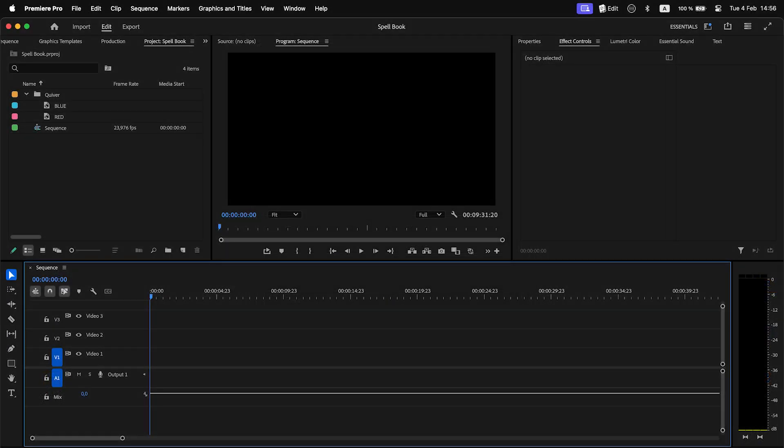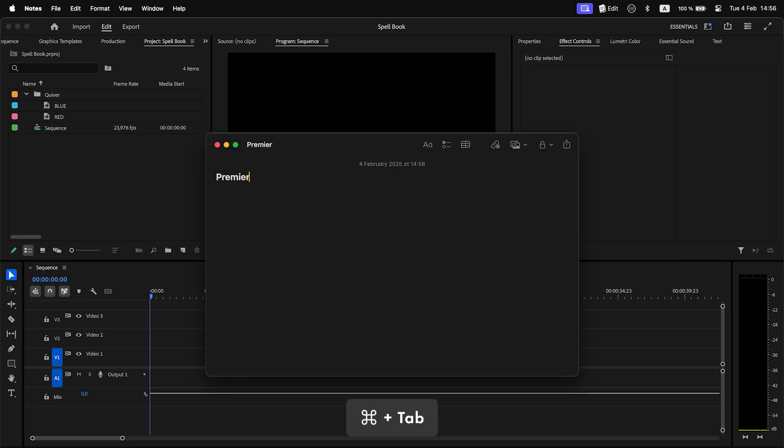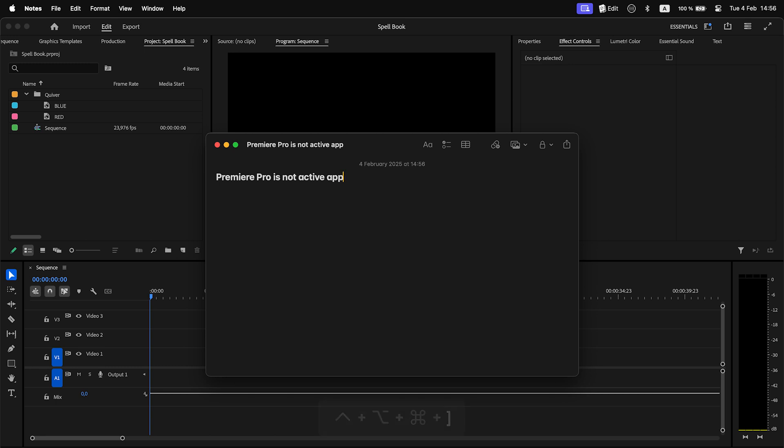A bit about how Spellbook works. Spellbook, like before, only listens for shortcut presses when Premiere Pro is active. For example, you won't be able to switch profiles or open Spellbook with a shortcut if Premiere Pro is not active.